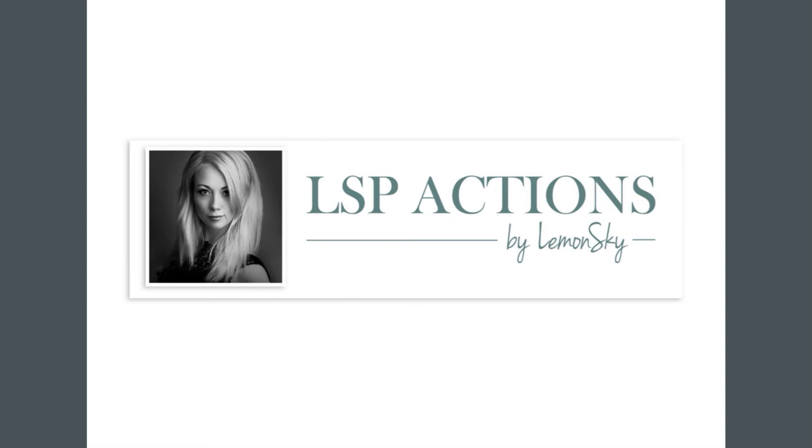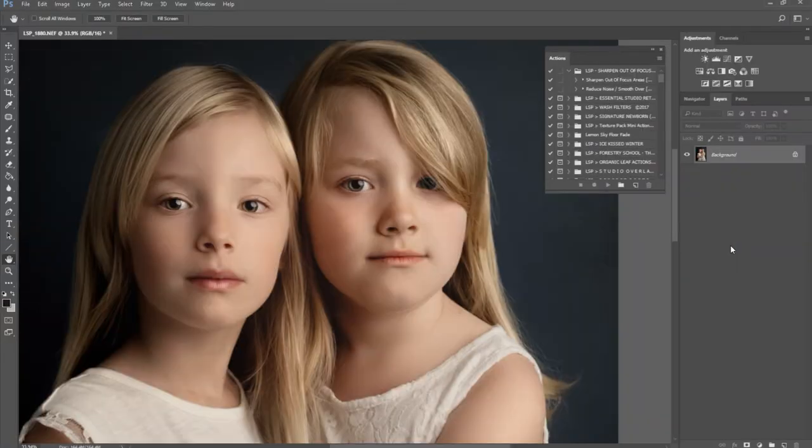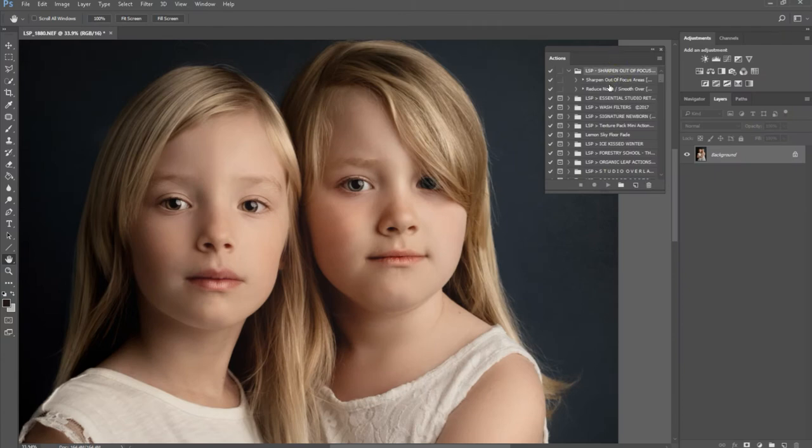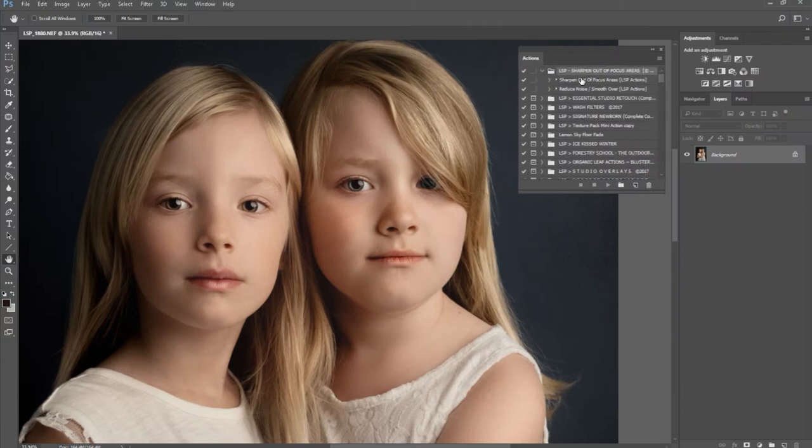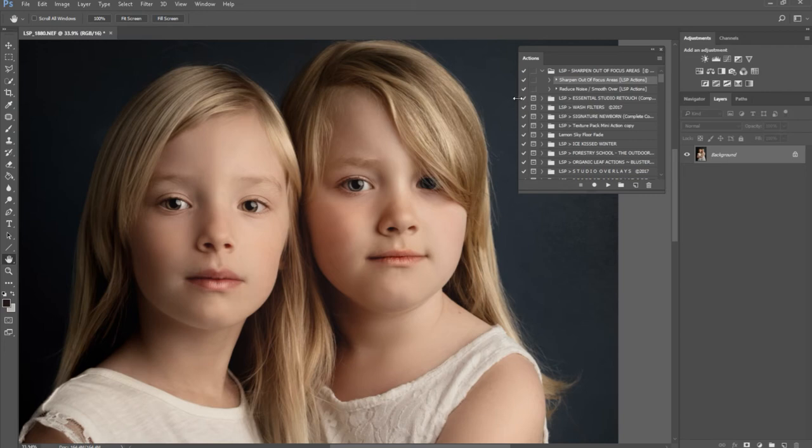Hi, this is Lauren from LSP Actions, and I'm going to give you a live demonstration of the Sharpen Out of Focus Areas LSP action. This is a mini action. As you can see, we just have sharpen out of focus areas and then reduce the noise to smooth over any noise, because obviously when you sharpen you're going to get some degree of noise.